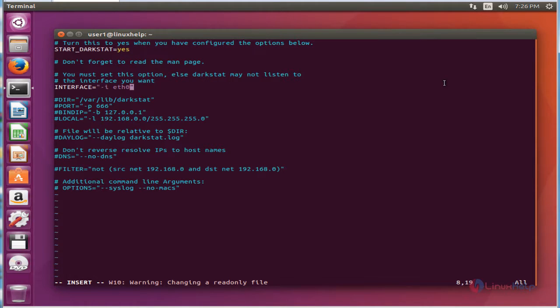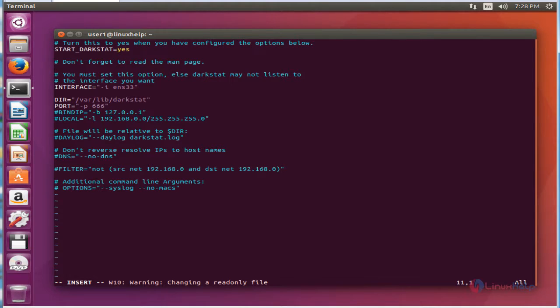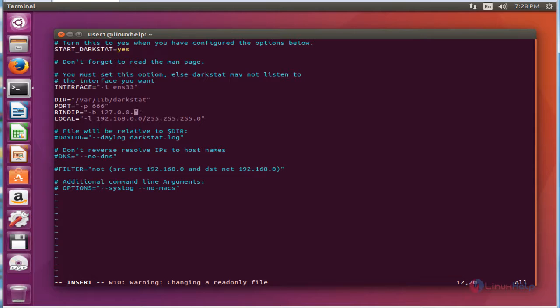Next, you will need to change the interface name. Here my interface name is ns333. Now remove the leading hash character. Now type your system IP address. Here my system IP address is 192.168.5.221. Next, I am going to change the range.